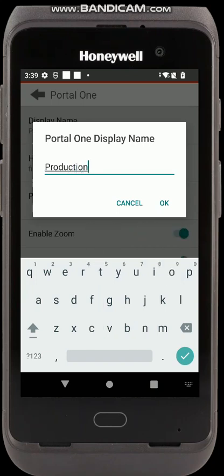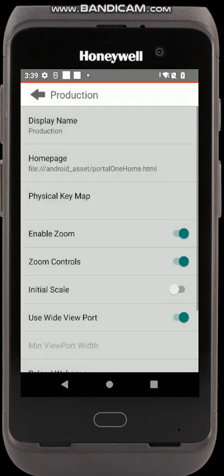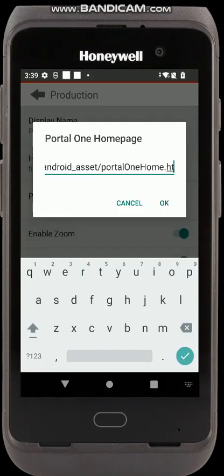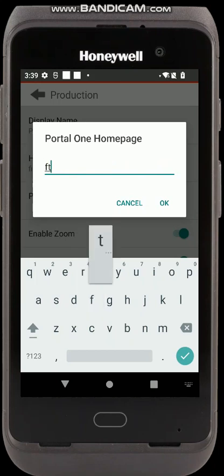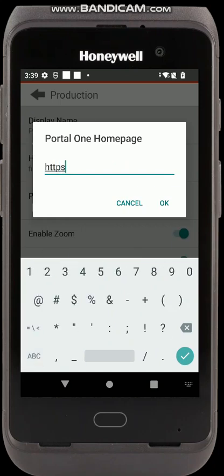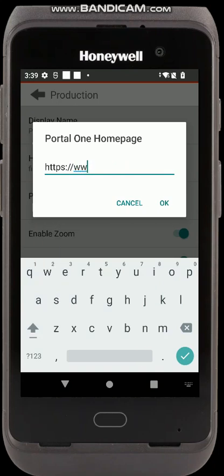I'll name this one 'production'. That's an example of how you could have multiple portals — maybe a production or live portal and a training portal — and the user can switch between them. So I select production, then click on Homepage. I'm going to use a Google homepage for this demo. If you use SAP ITS Mobile, which is a very common web application that rugged devices are used with, you'd put your SAP ITS Mobile URL in there. Press OK.